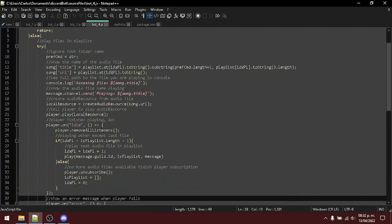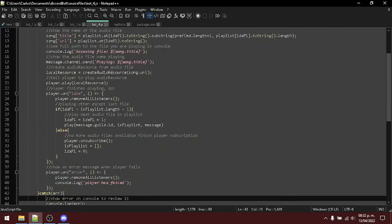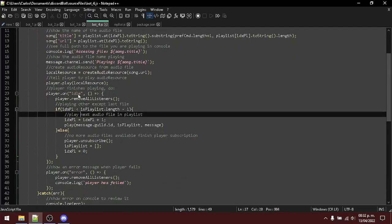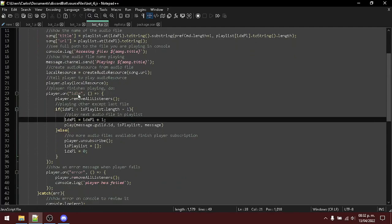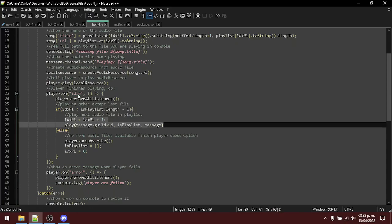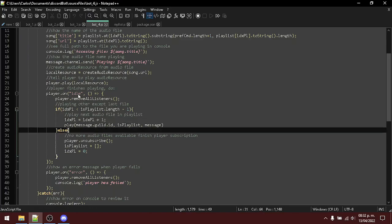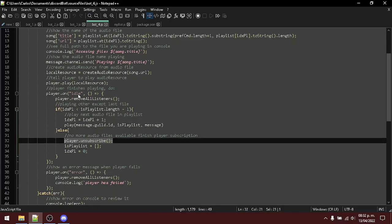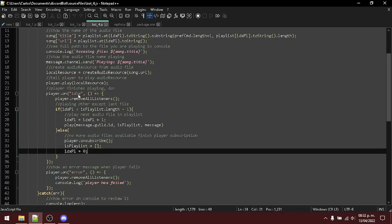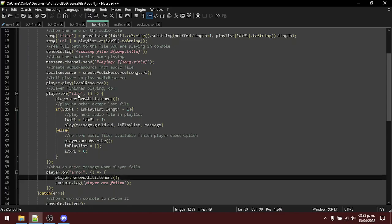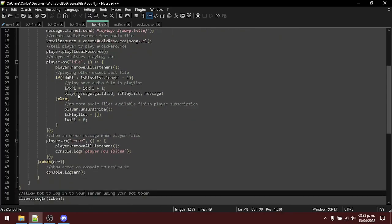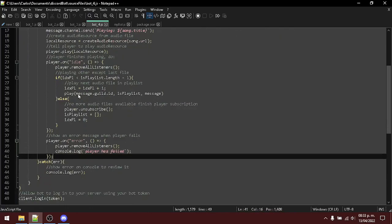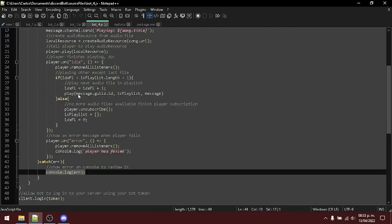And once the player is playing, wait when he finishes playing to tell him to play another audio file. And he will do the same until it finishes playing all the audio files. Once finished, release the connection and restart our list and starting element. In case an error occurs, display a message in the console and see the content of the error.